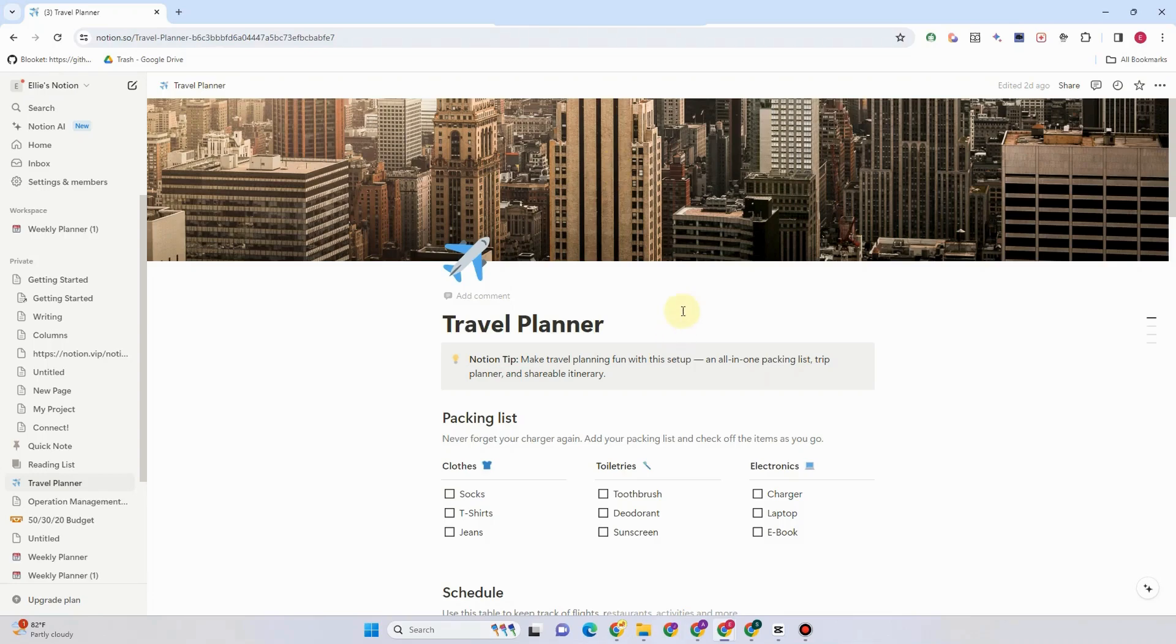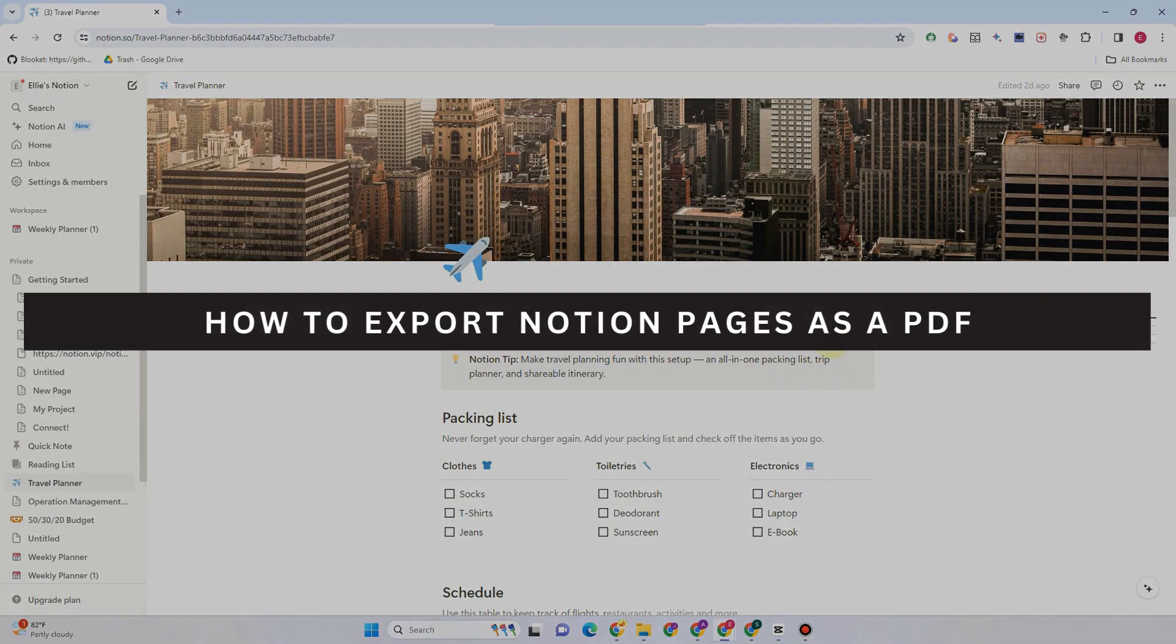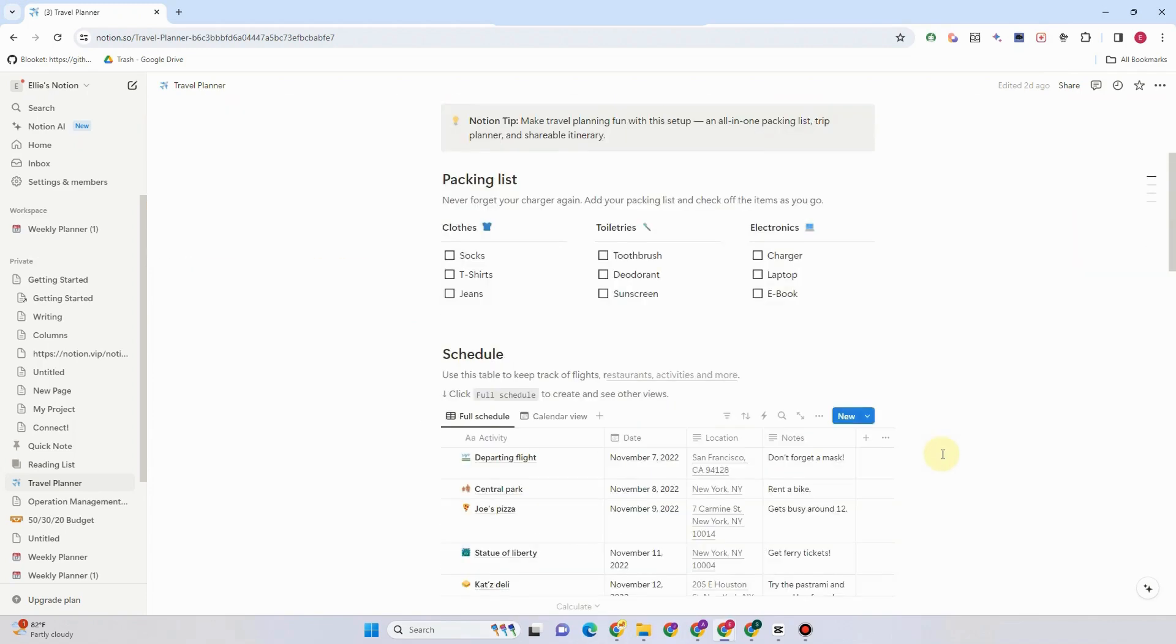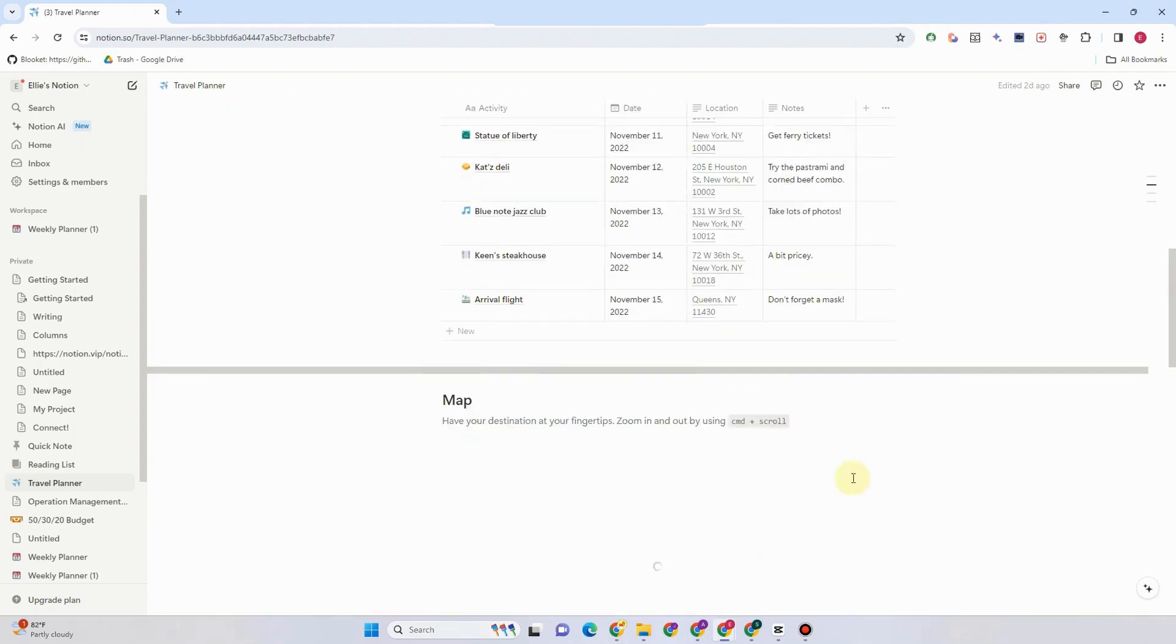Hey guys, welcome back to our channel. In this video I will be showing you how to export Notion pages as a PDF. So first you just have to look for the template that you wanted to export.